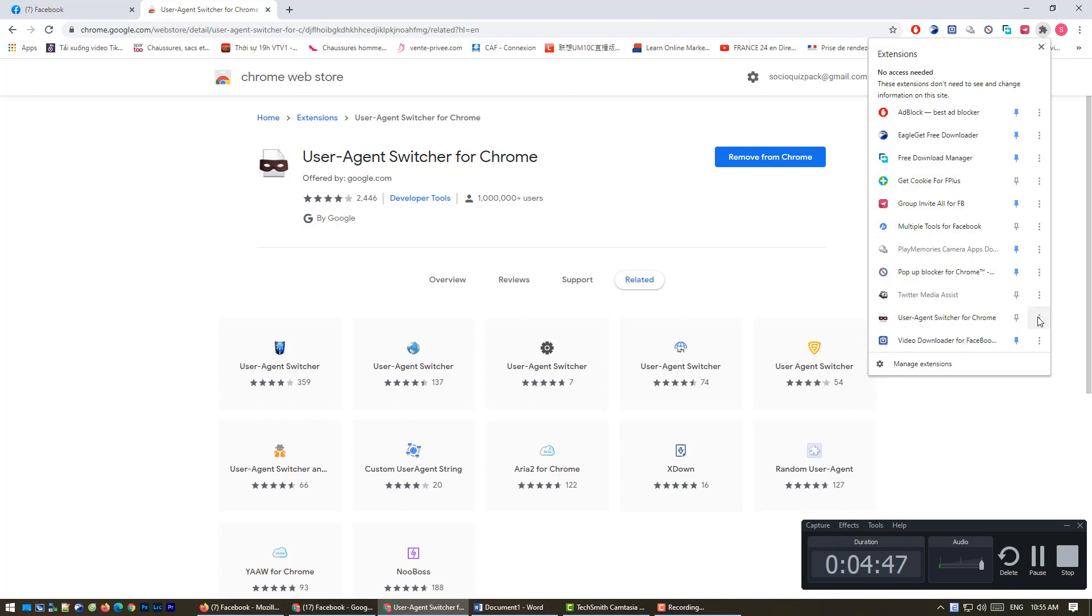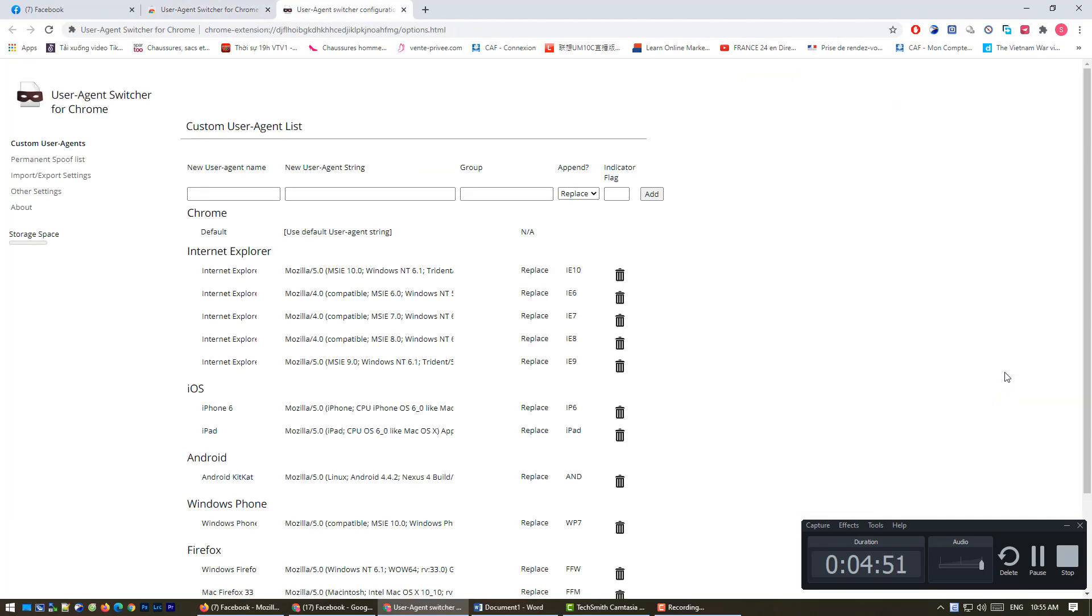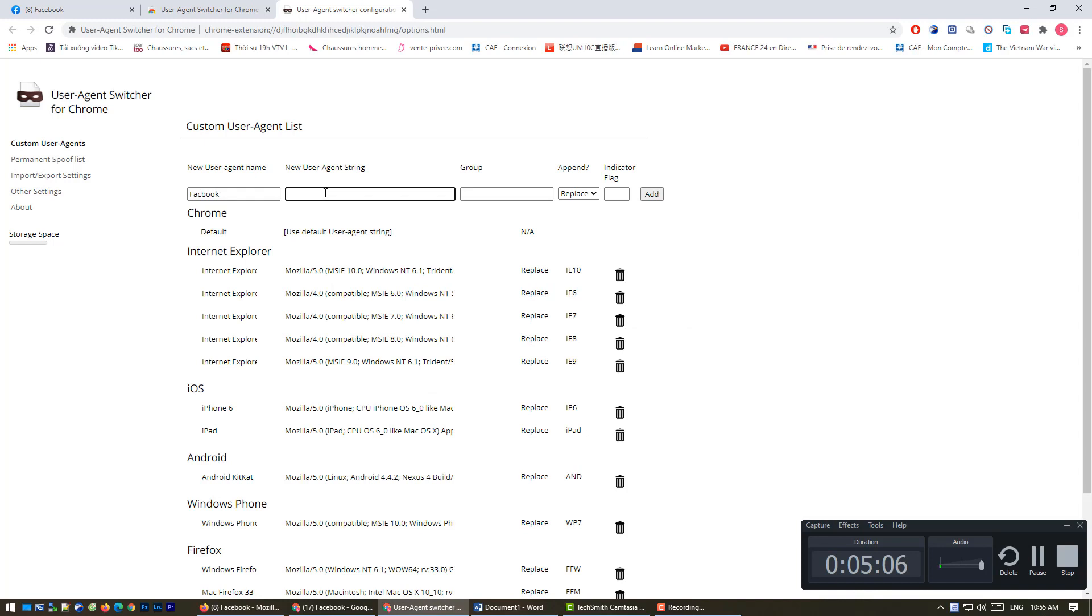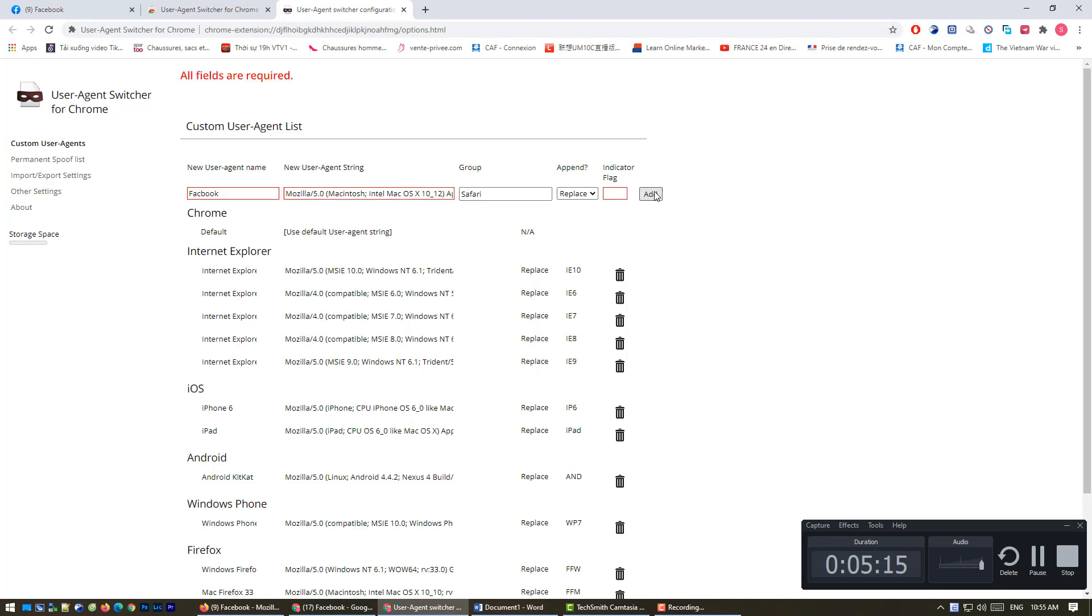That's it. You click options and you add a new agent for Facebook. You can find the text here like this and you paste it here. The group you can choose Safari, no problem.